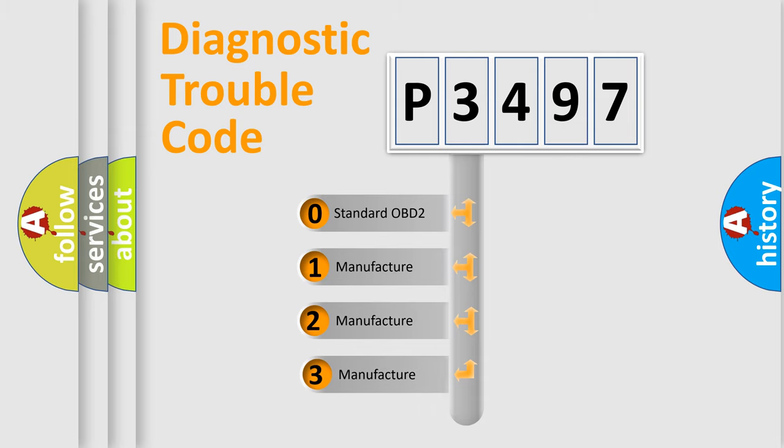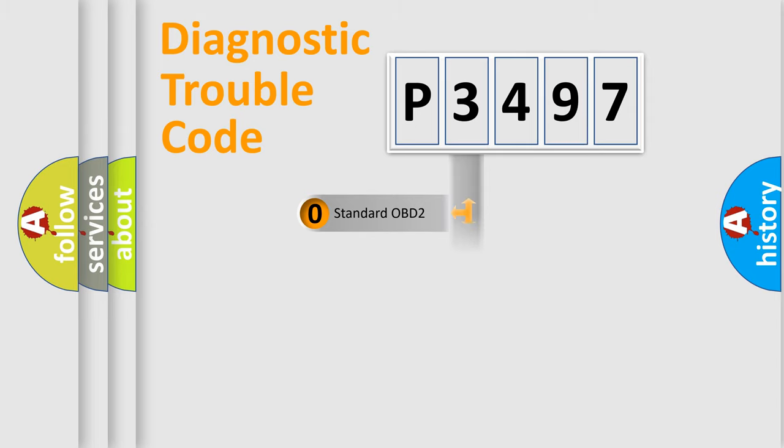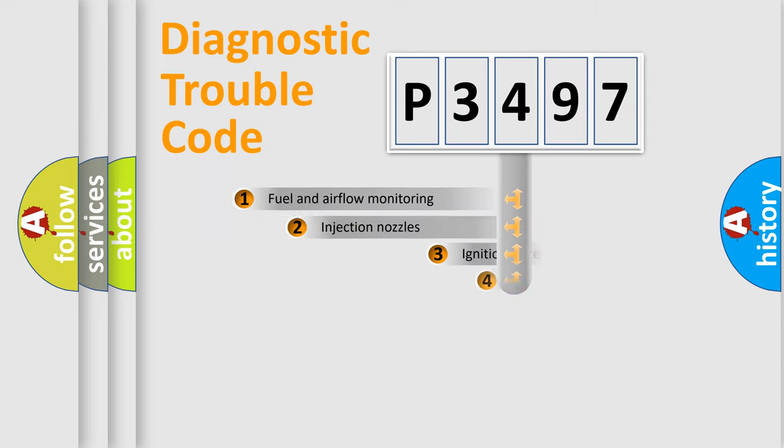If the second character is expressed as zero, it is a standardized error. In the case of numbers 1, 2, or 3, it is a manufacturer-specific expression of the car's error.